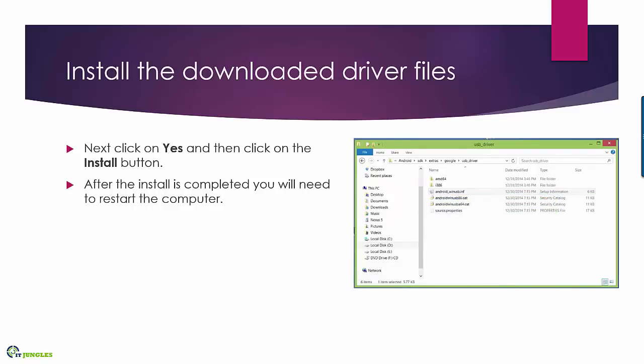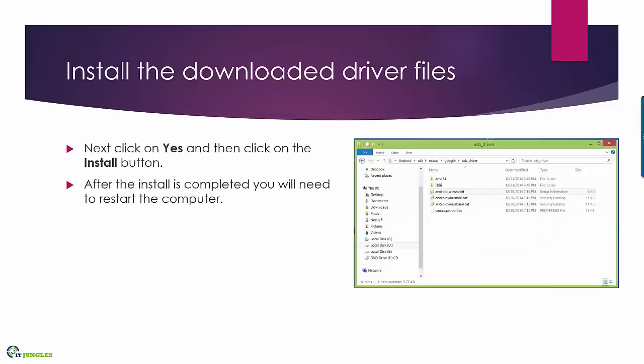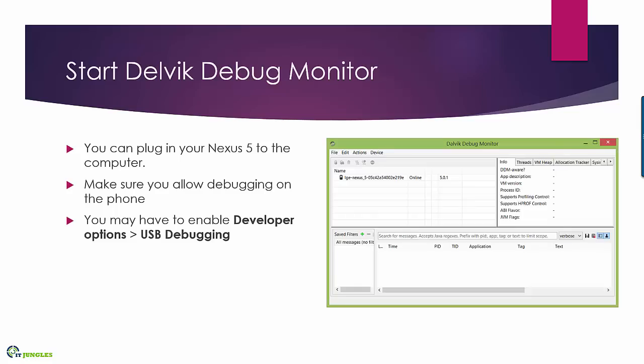Once you've done that you need to restart the computer. So go ahead and restart your computer and after you have restarted the computer you can launch the debug monitor.